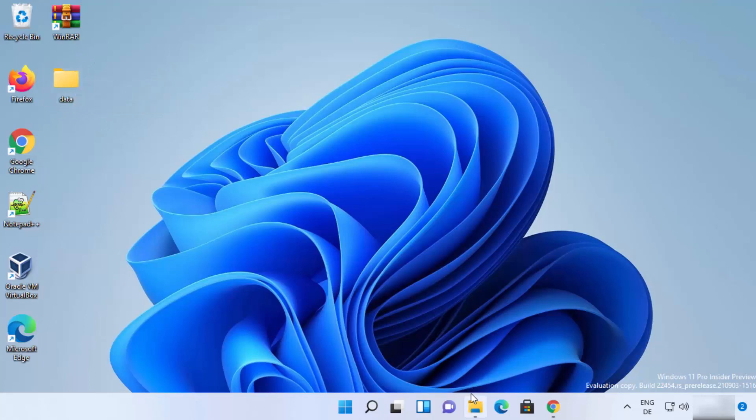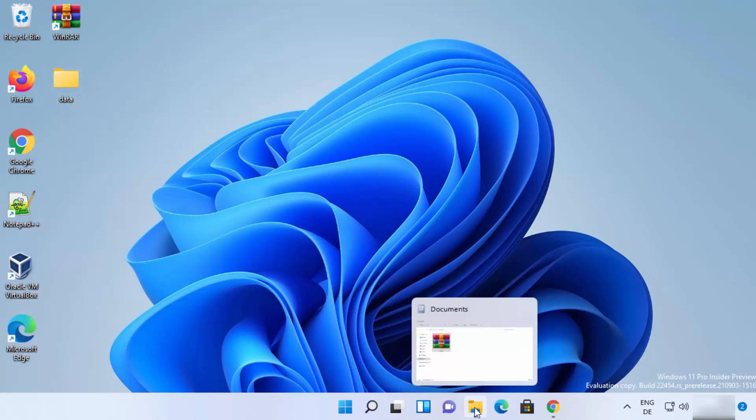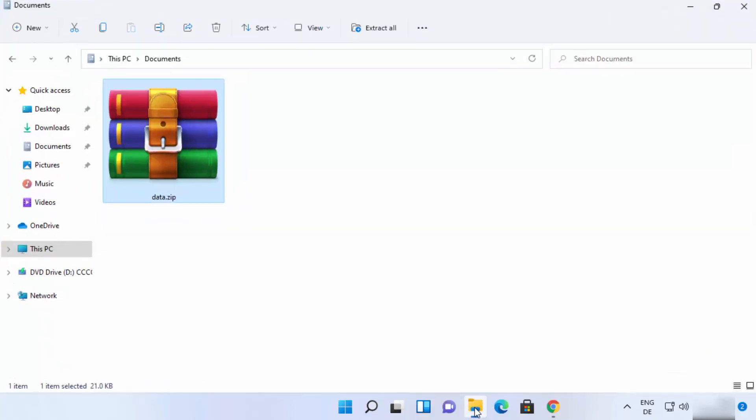So this is how you can extract the zip file or any other compressed file in different folders.